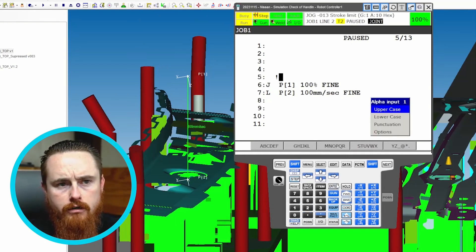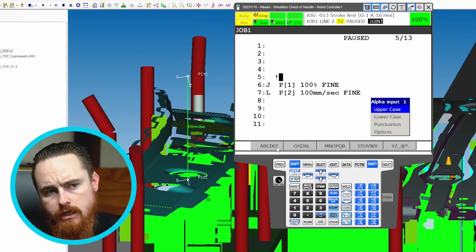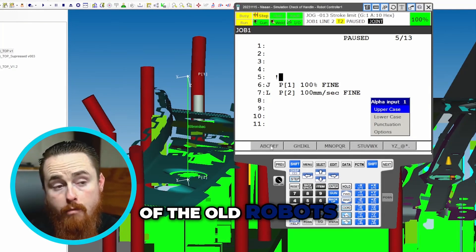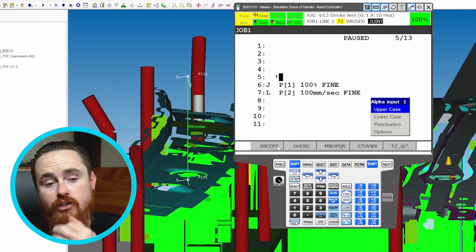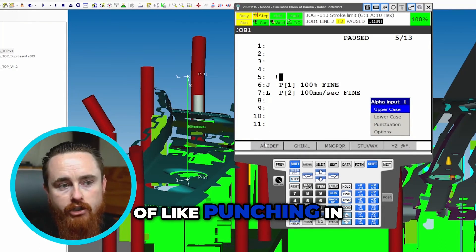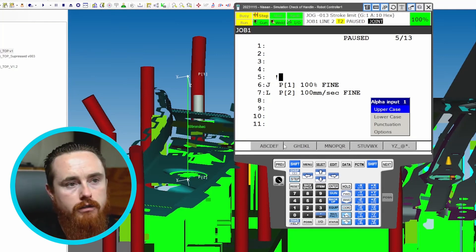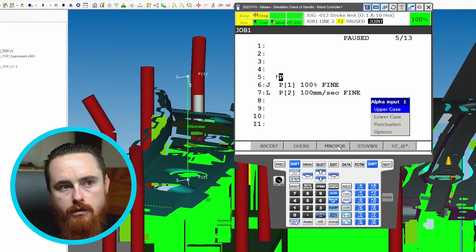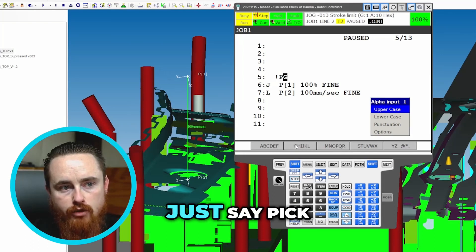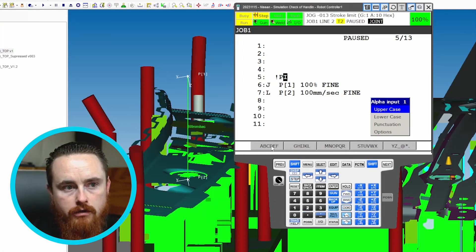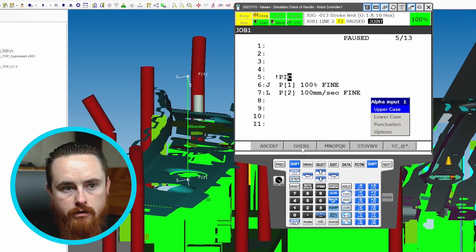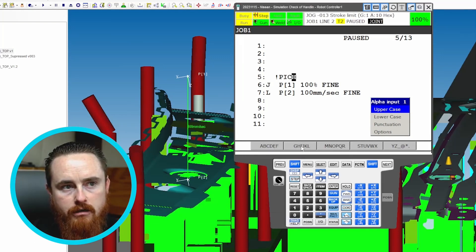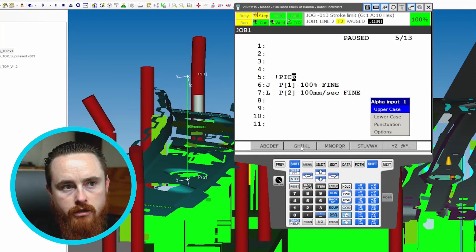So from here, enter. So you can manually punch in - a lot of the old robots is how you had to do it, was the only way to do it. This is like the old cell phone method of punching in a name for something. So we would call this, I'm just going to abbreviate this and we'll say pick. Right, and when I say pick it means pick position. Right.